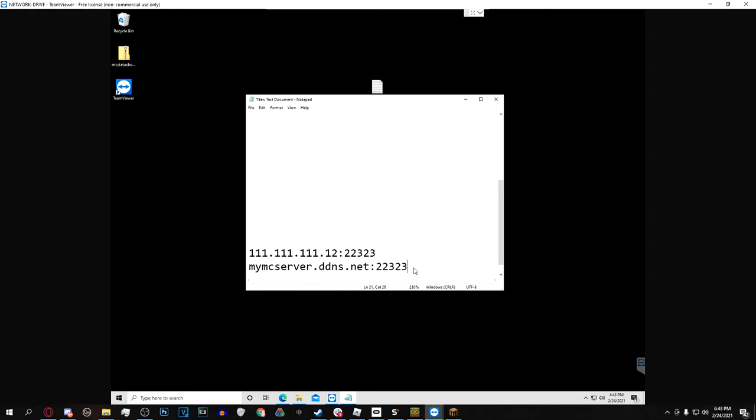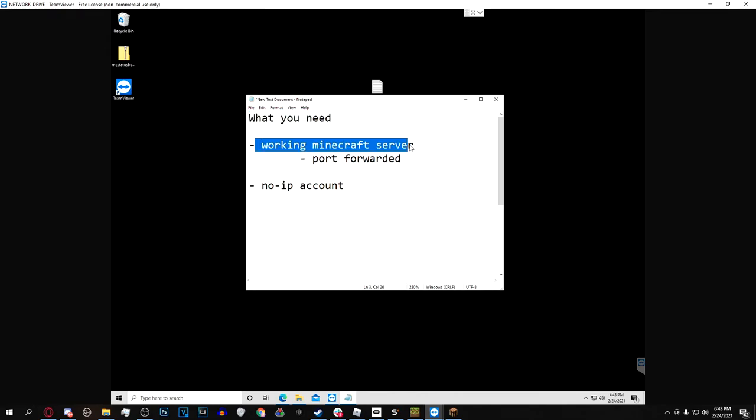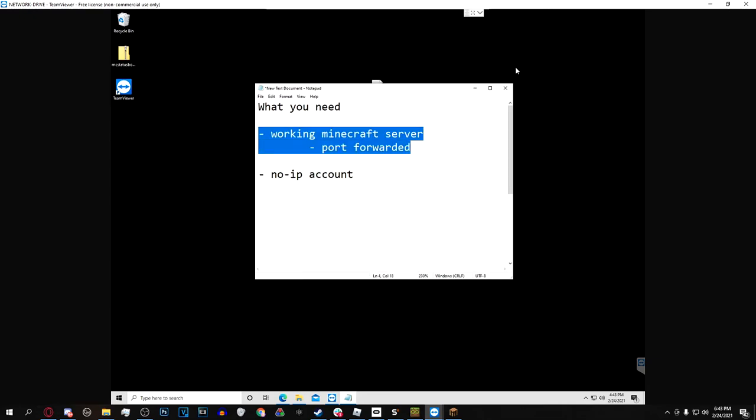Then the same port that your Minecraft server's port forwarded on. So that brings me to this: what you're going to need for this tutorial to work is you are already going to need a working Minecraft server that is port forwarded. Now this one that I'm using is currently hosted on my own second computer, it is not hosted with a Minecraft server hosting website.